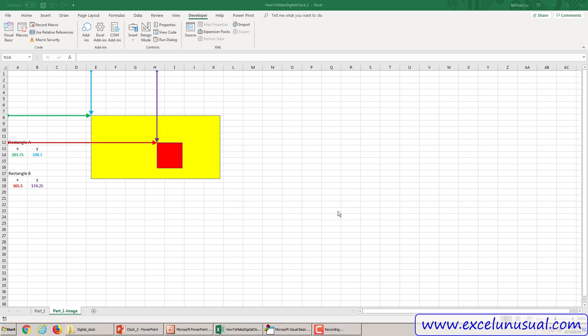Hello! In this section we will continue our development of the digital clock in Excel using mainly VBA. Going back to the previous section, we talked about how to handle shapes, how to find and detect the position of shapes. Here I'm showing how the coordinates of the shapes are measured.